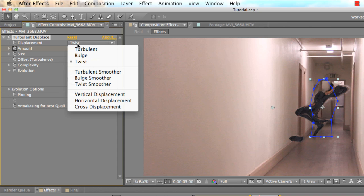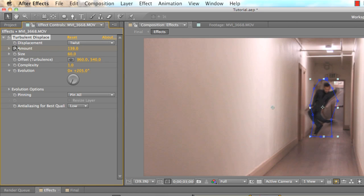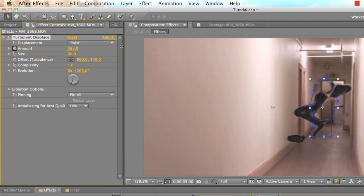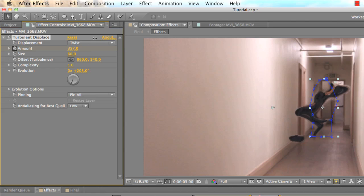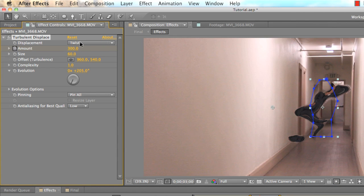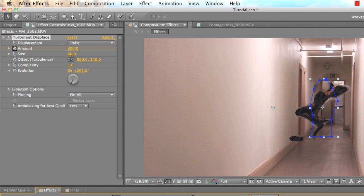I dropped the displacement down to twist, and then just animated the amount. So basically this just determines how displaced my image is actually going to look. I left it up at 300, and then 15 keyframes later I drop it down to zero, and it's going to create this sort of effect.